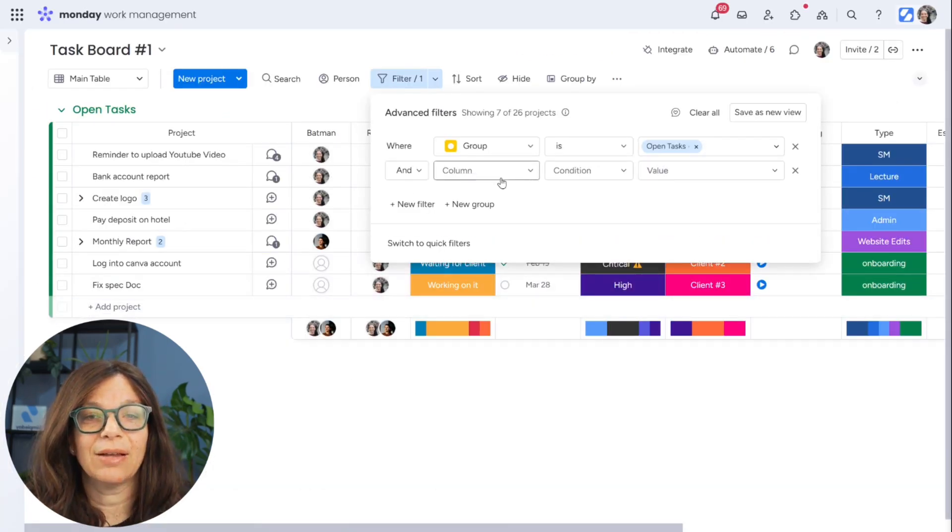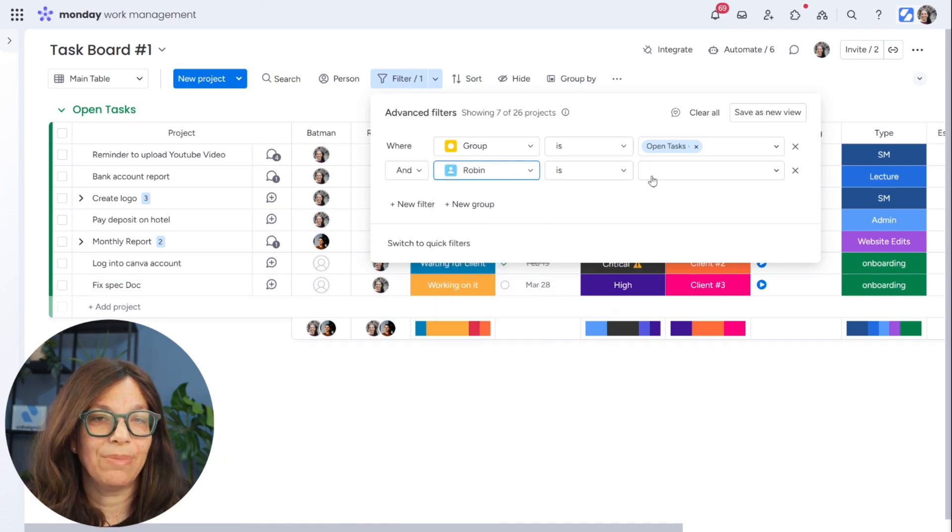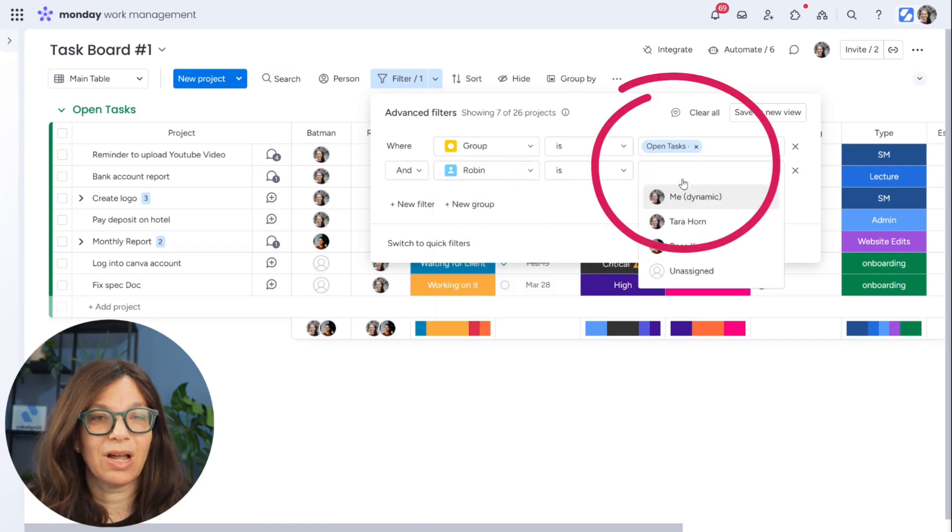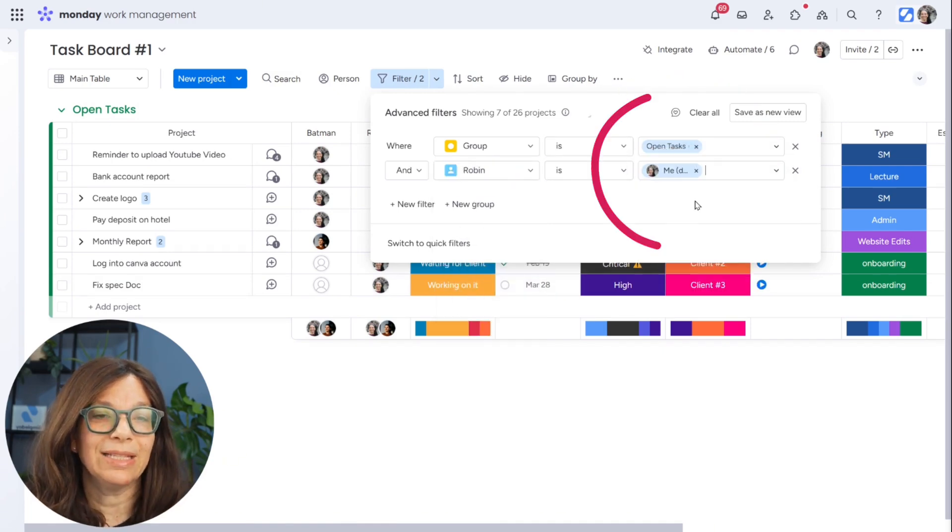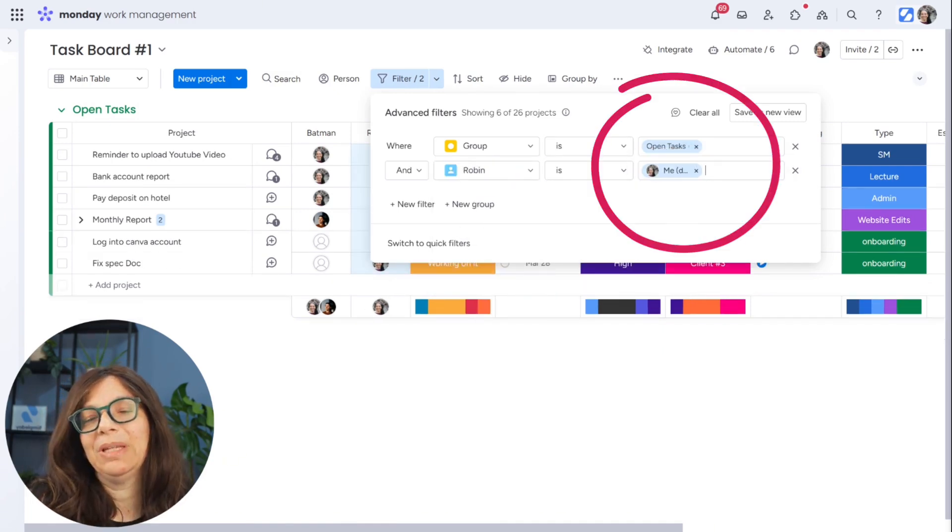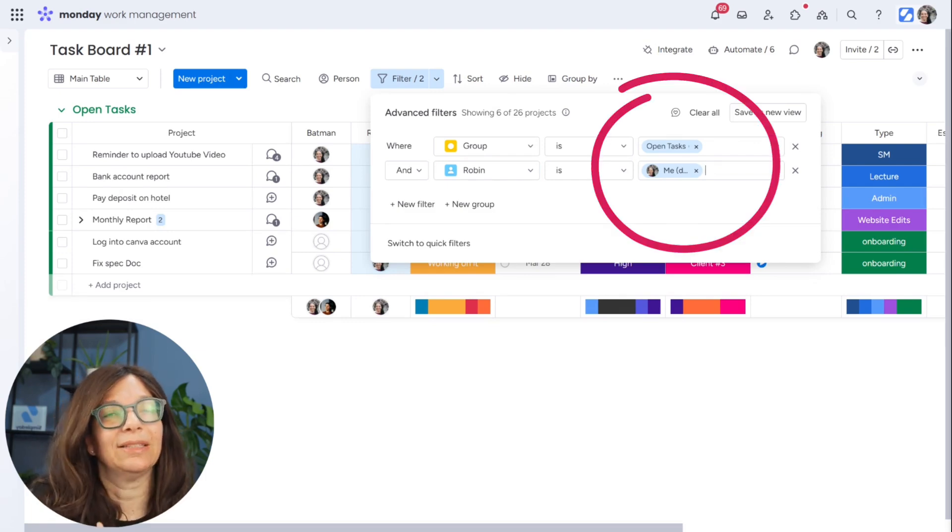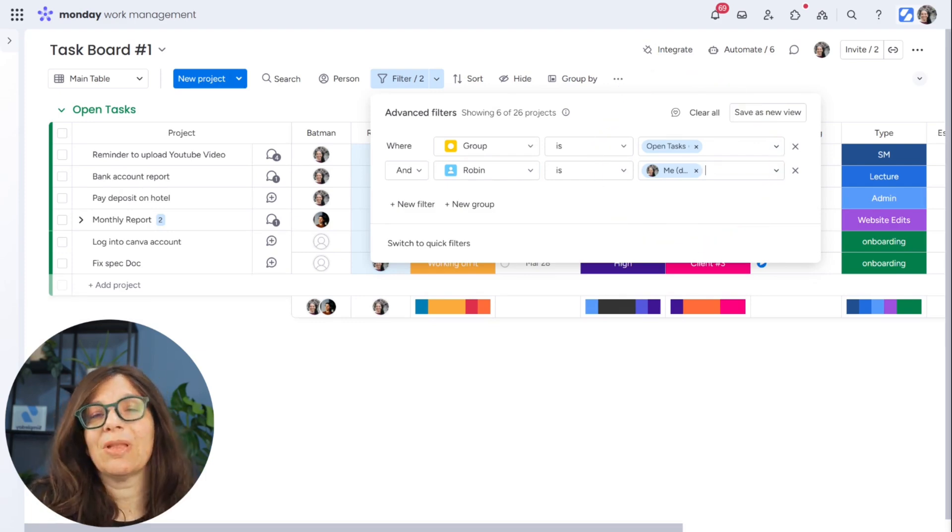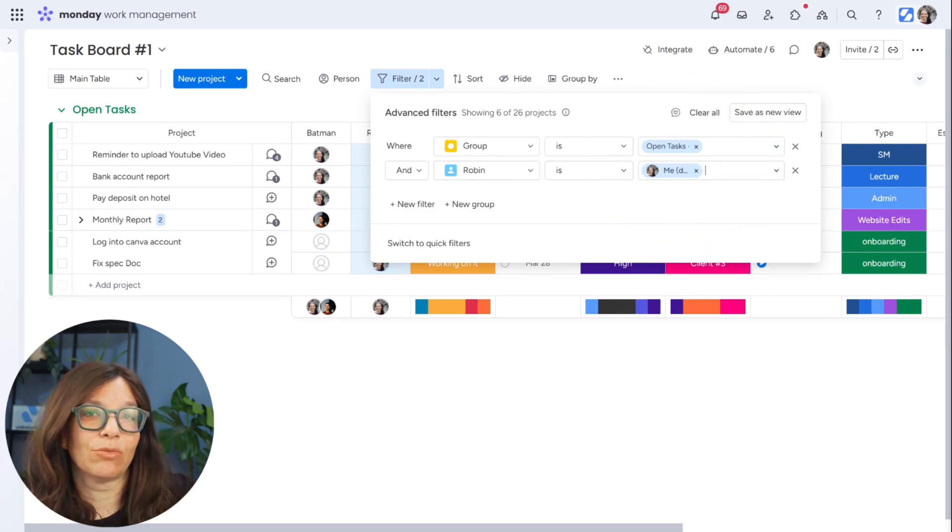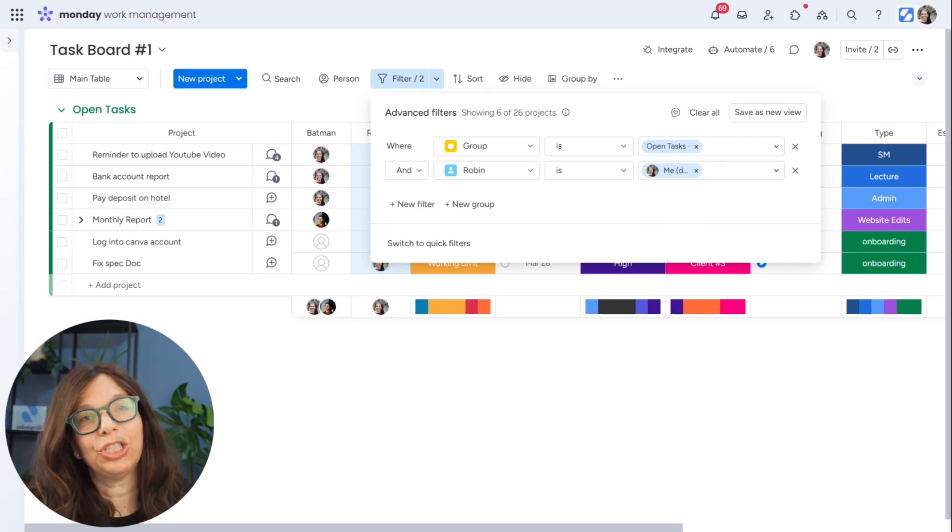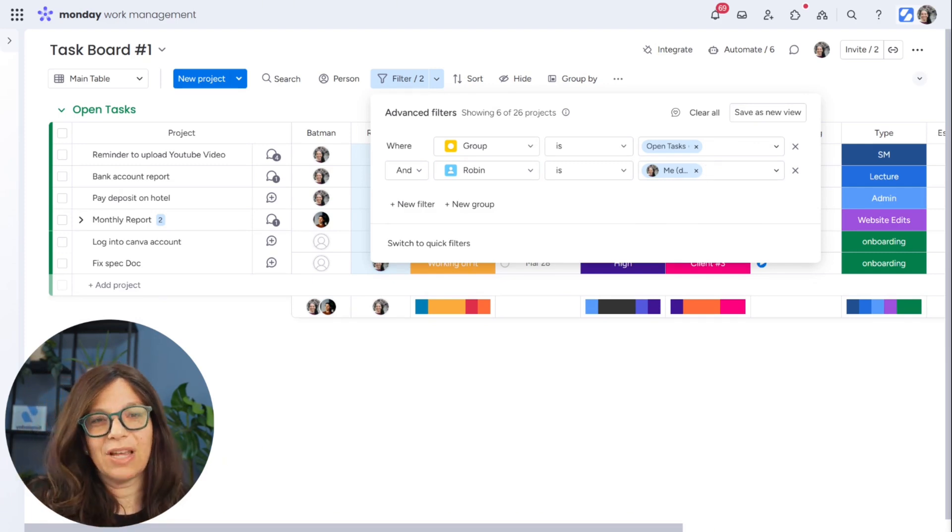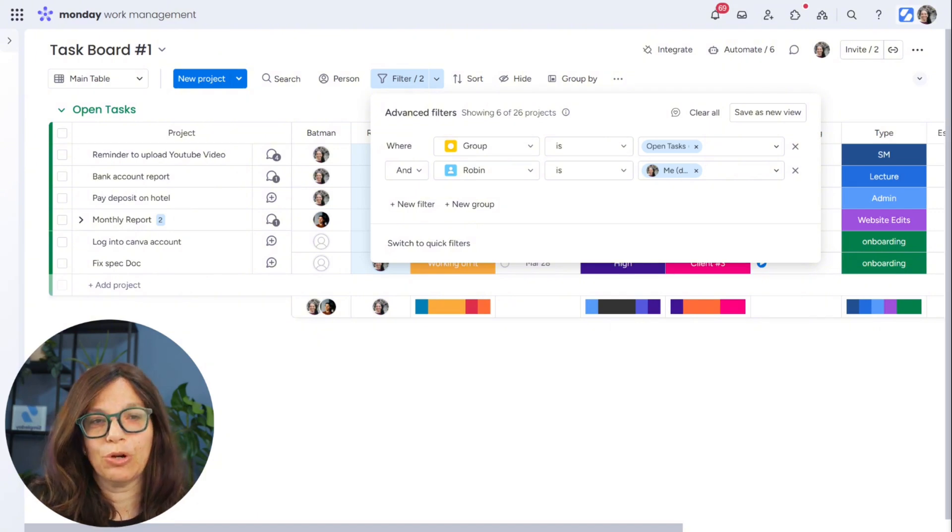Then I'm going to add another filter where the person column is dynamic me. What dynamic me means is it's me when I sign in. So if Rosa who's on my team would sign into her Monday account, she would see this view of all the tasks that are assigned to her. So this way you don't have to have a view per person.